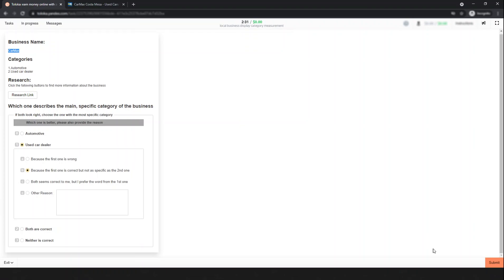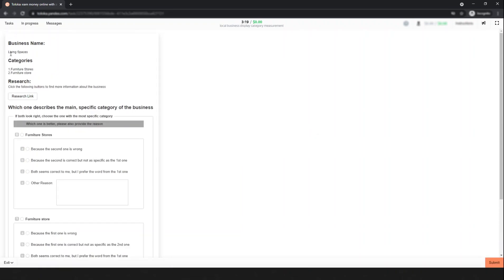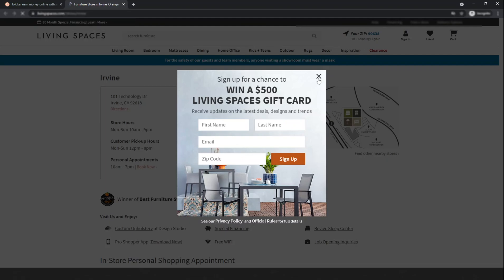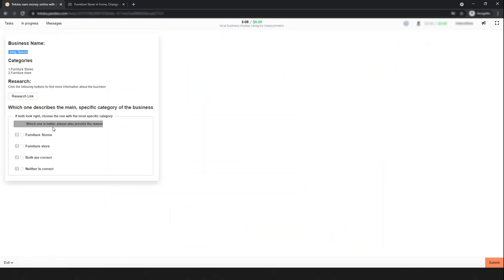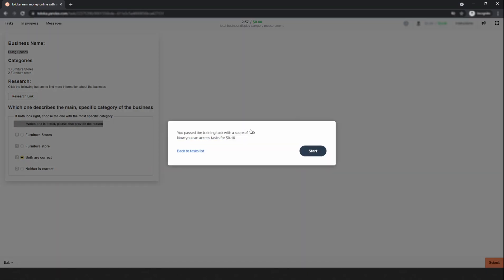The next one is Living Space. Search it — this is a furniture store. The options are furniture stores and furniture store, which are both the same. Simply select both are correct, then submit. I think you are getting some idea of how to decide. There are no more questions — and I passed the training with a score of 100!